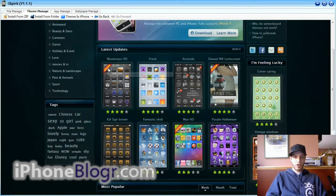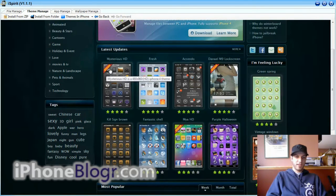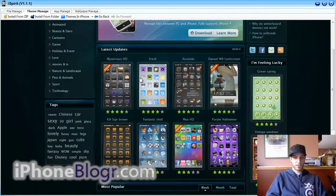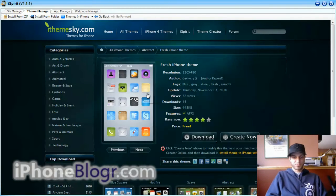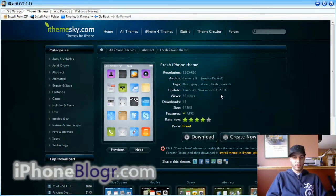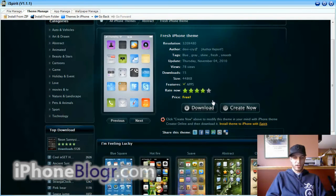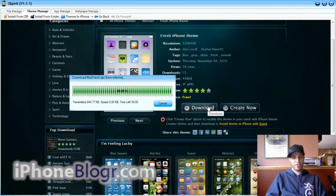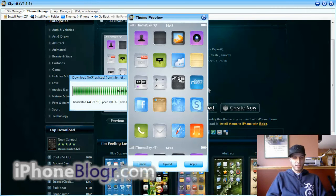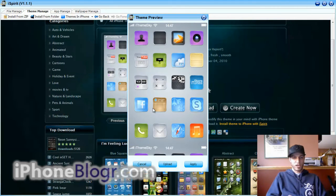There's also this little banner in the top left that designates if they're iPhone 4 only themes. I have a 3GS, so I'm just going to use this Fresh one as an example. You click the theme that you want, and the next screen you click Download. The application downloads the files for you and previews what it's going to look like on your phone.